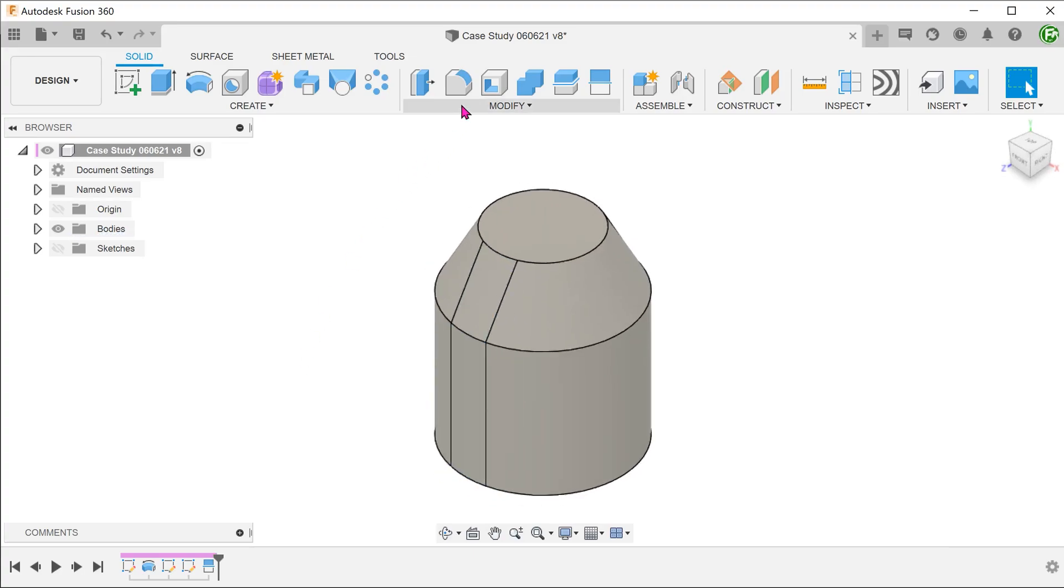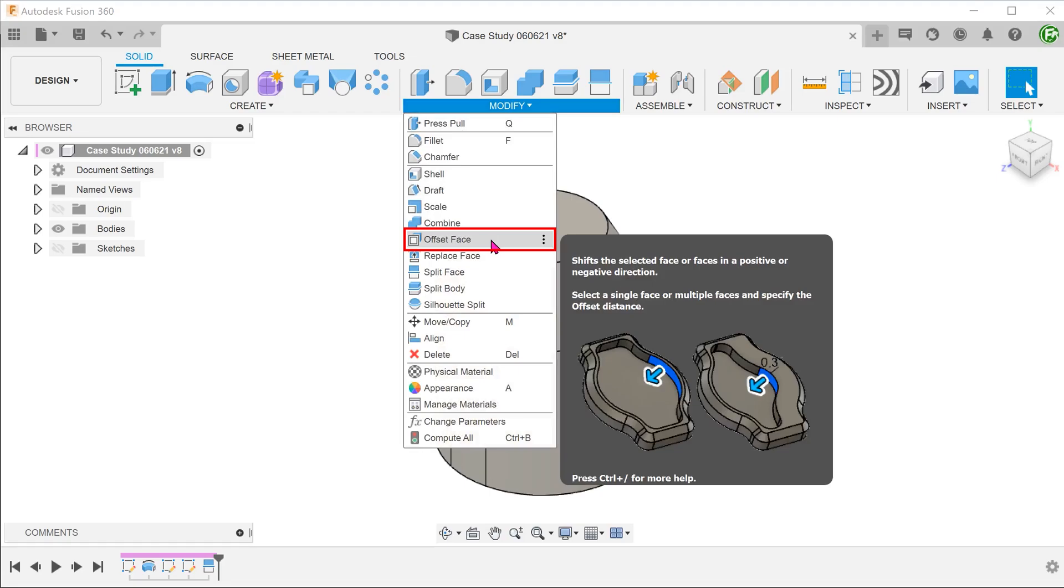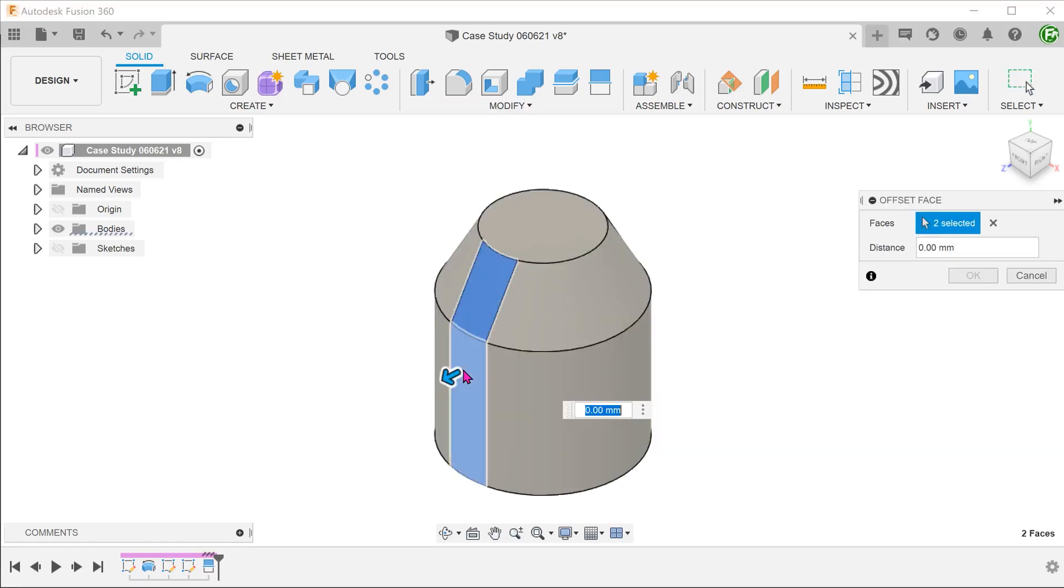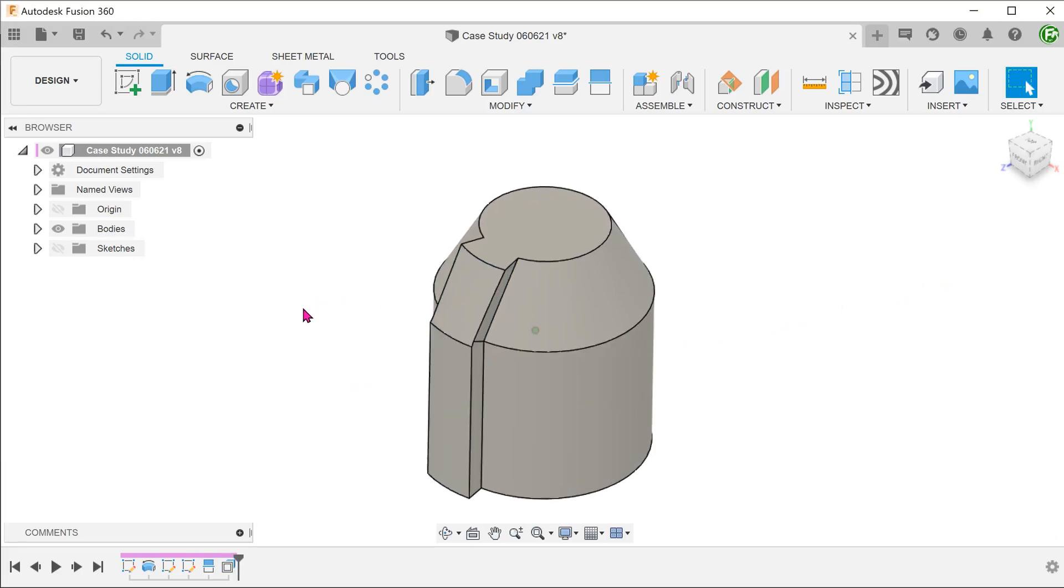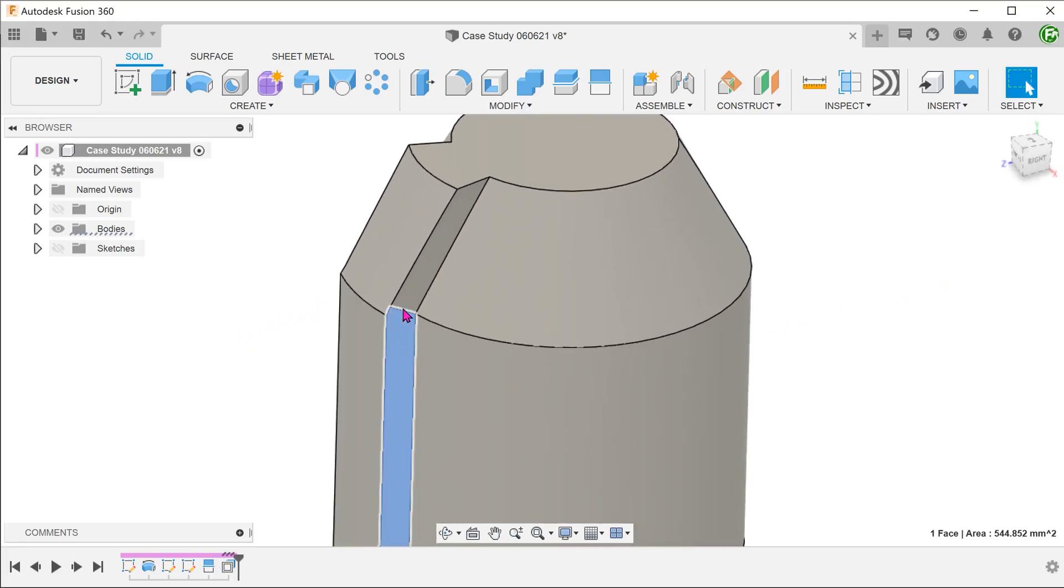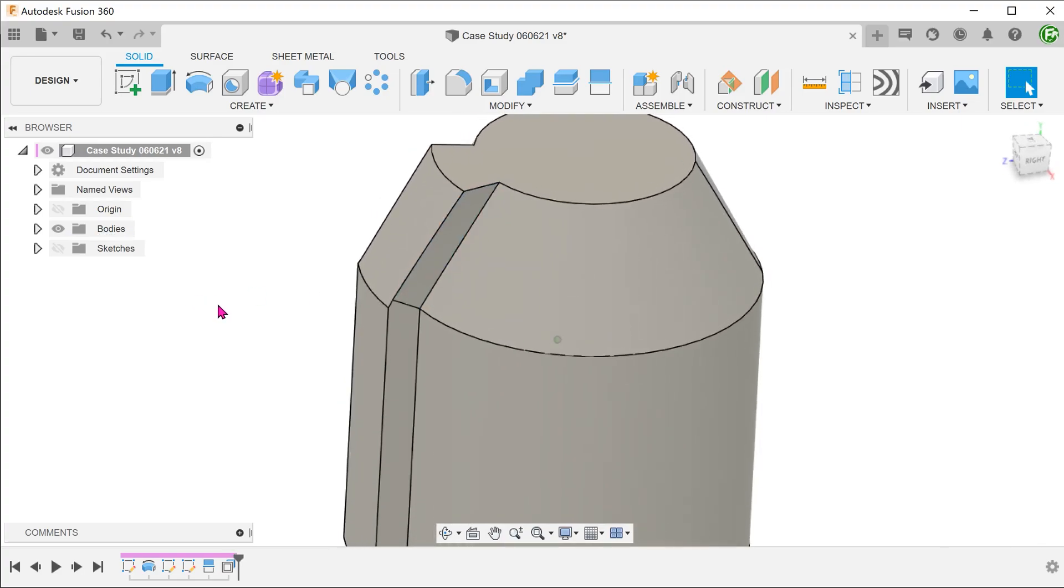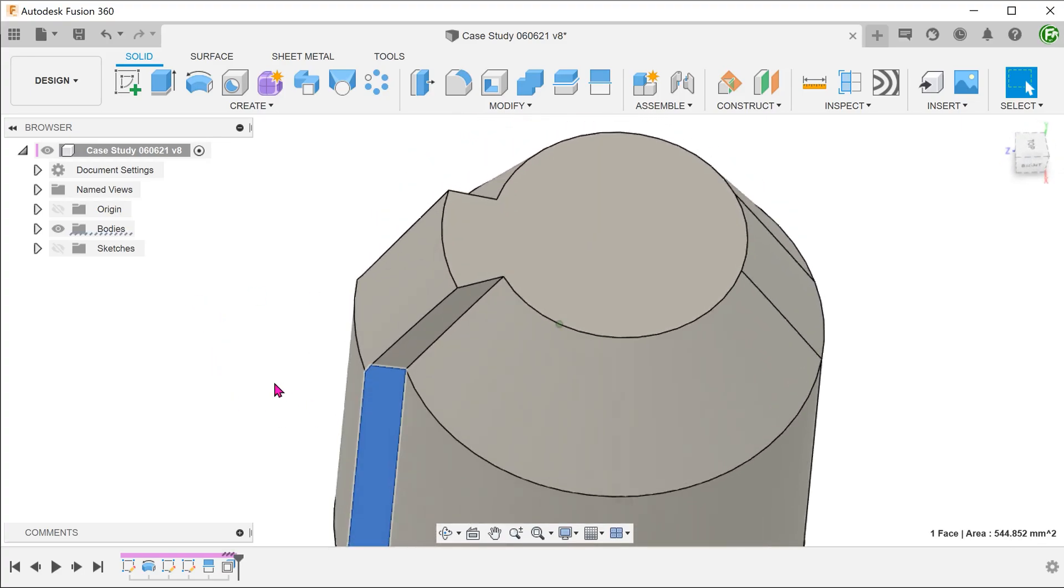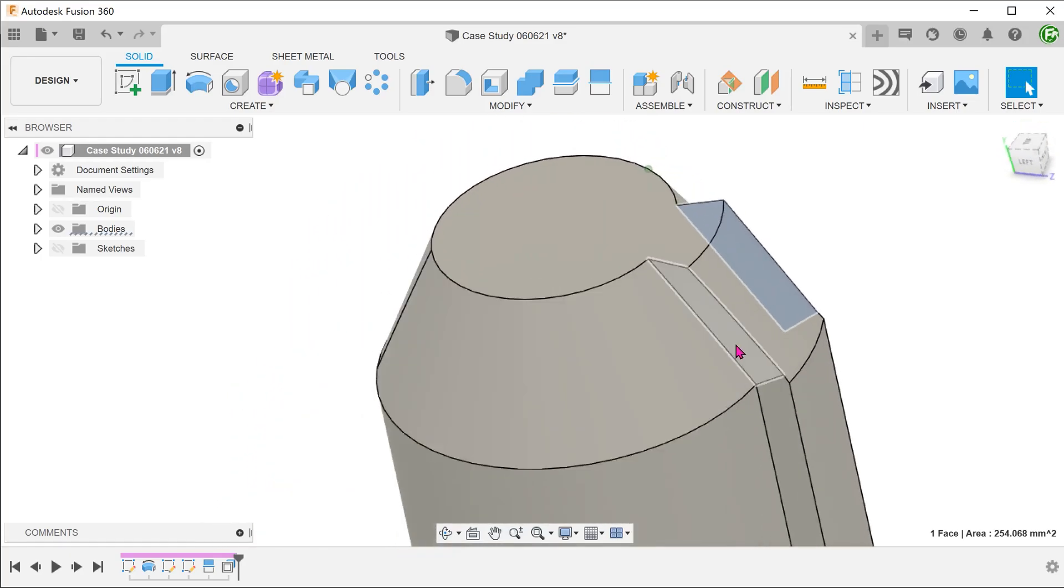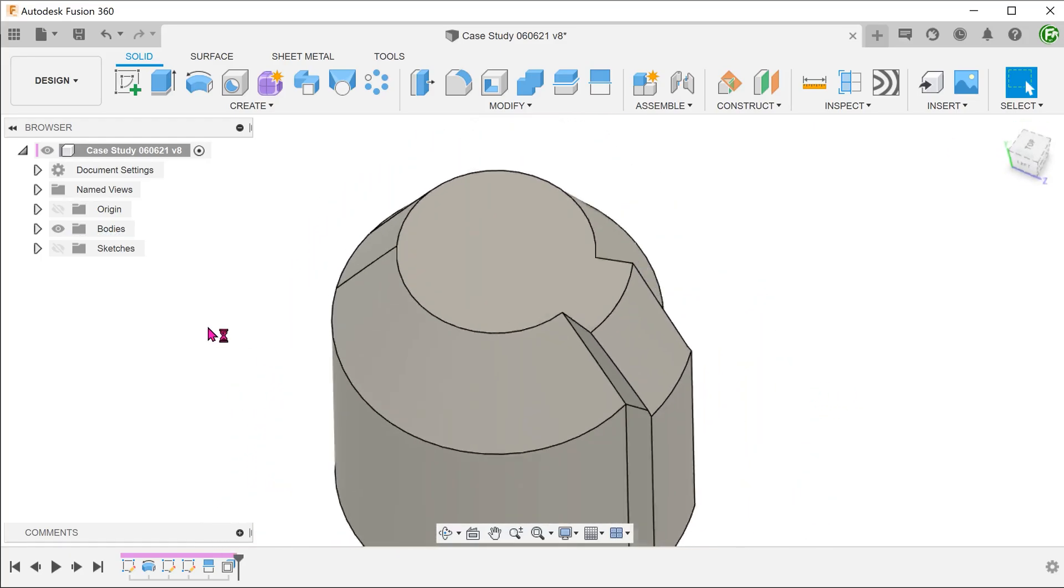Let's perform an offset face on these split faces. Go to modify, offset face. Select the faces and adjust the distance. The offset face command offsets the faces in a way that is normal at all points to the original faces. This has resulted in these awkward looking faces. So the offset face command is probably not appropriate here.